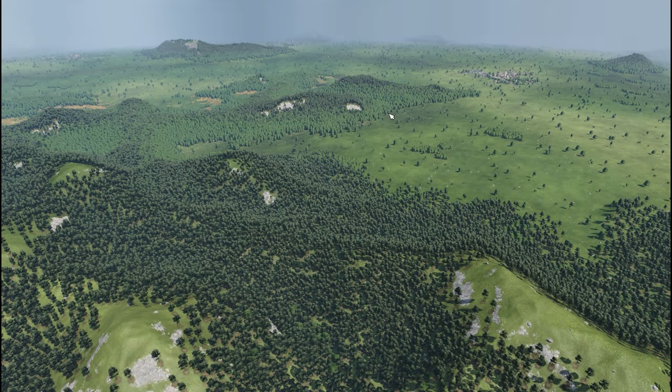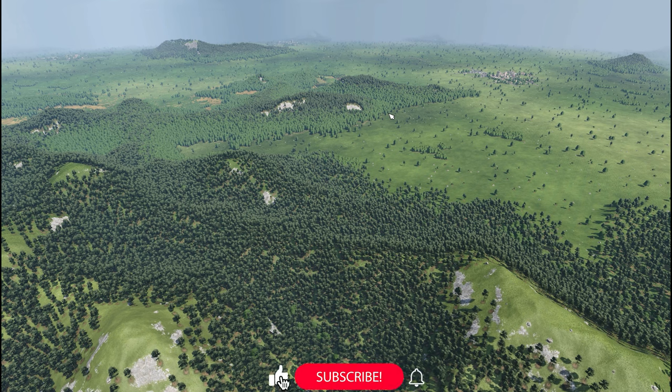My lords, ladies and gentlemen, a very warm welcome to the start of a brand new series on Transport Fever 2. For those of you who've seen the close of the previous series, you'll know what this series is going to be all about and what the USP is for this series.